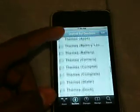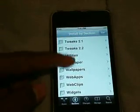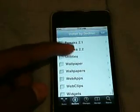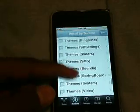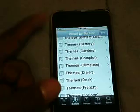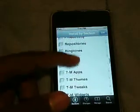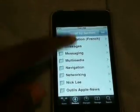We're gonna go back to Sections and we're gonna have a lot more packages than we normally would. So now we have all of the sources as you can see — Tweaks 2.2, Tweaks, Utilities, Web Apps, Themes. You're gonna see lots of stuff you never had before: different keyboard languages, Carriers, Batteries, Additions, T.M. Apps, T.M. Tweaks, T.M. Wedges — a lot of stuff you never saw there before.